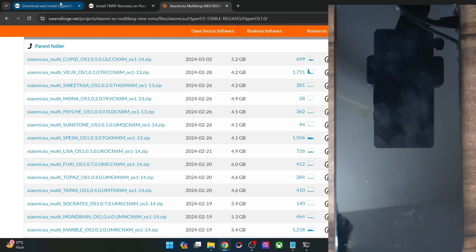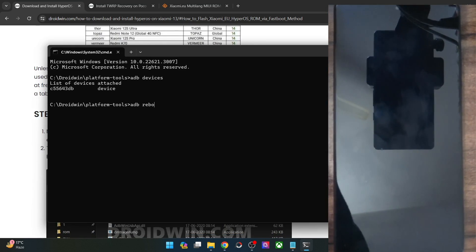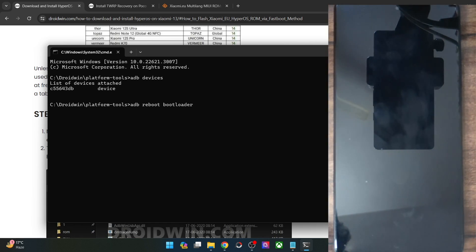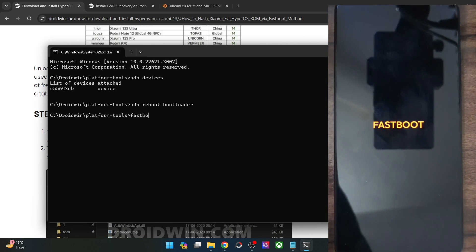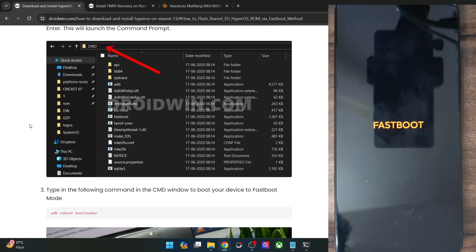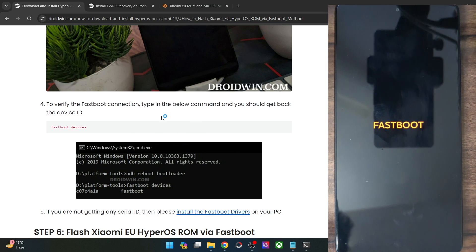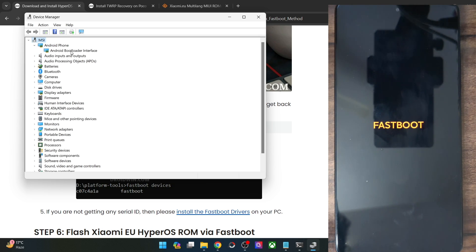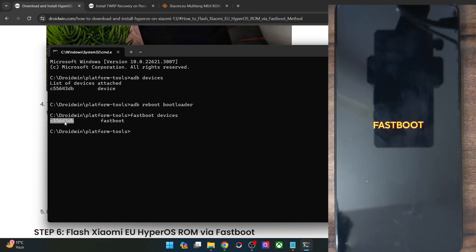Now let's flash the ROM using the fastboot method. Type 'adb reboot bootloader' and hit Enter — your phone will reboot into fastboot mode in a few seconds. Once in fastboot mode, type 'fastboot devices' and make sure you're getting a serial ID. If not, you'll need to install fastboot drivers — refer to my separate guide for that. Once installed, right-click the Windows icon, open Device Manager, expand Android Phone, and confirm your phone shows as 'Android Bootloader Interface'. This confirms the PC can read the phone in fastboot mode.